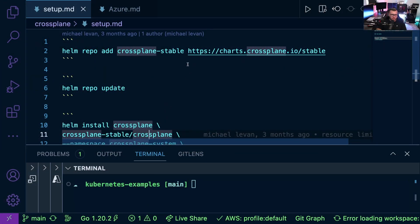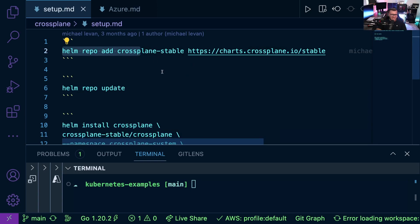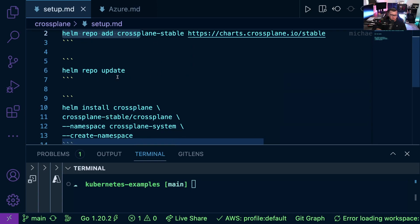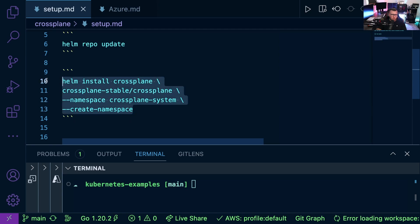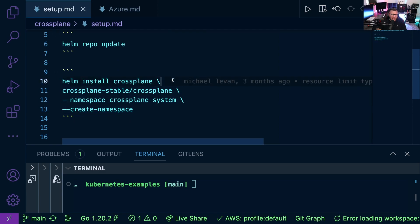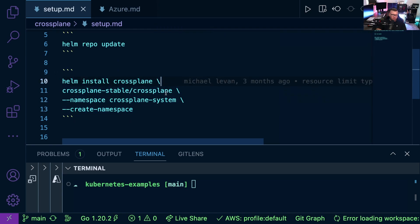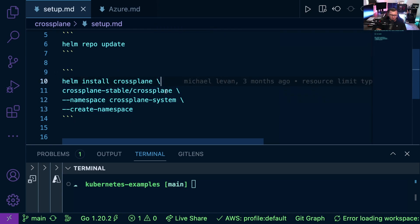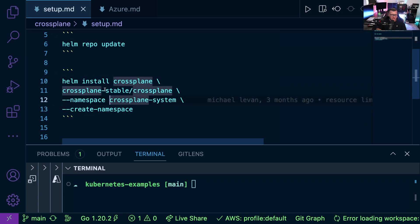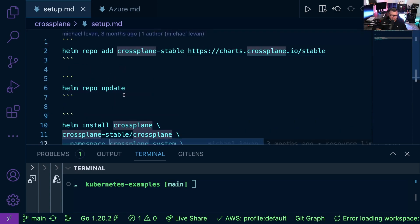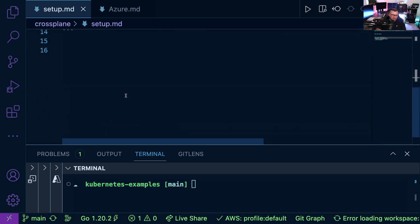Let's go ahead and take a look at how to set up Crossplane. First things first, you're going to have to install it. Just add the Helm chart, update the Helm chart, and then install Crossplane. And luckily, you don't need to set any variables other than creating the namespace and the namespace itself. Out of the box, it works as is.